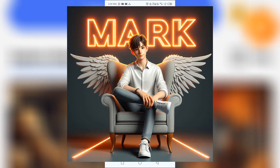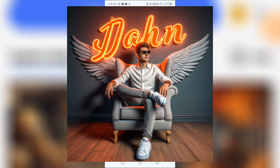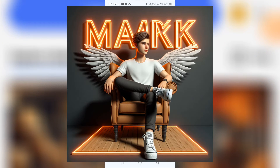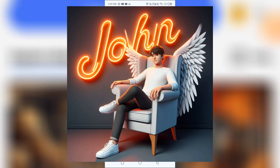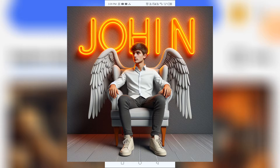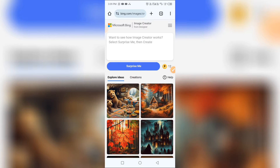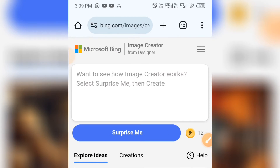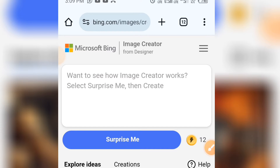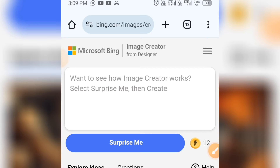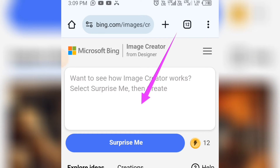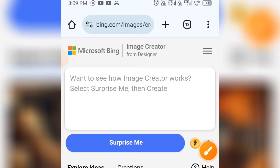In this video I will show you how to create these images using a mobile phone. To do this, go to this website, Microsoft Image Creator. When you get to this interface, simply tap on this place.